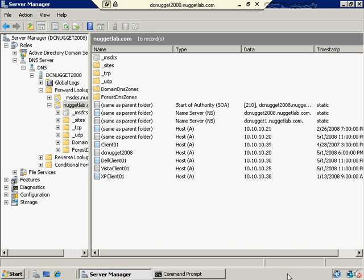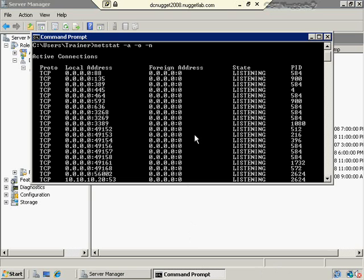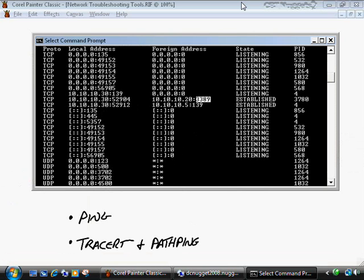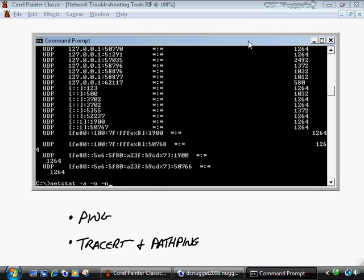On the server side, running the same netstat command shows several local addresses that are listening. For example, port 445 is an Active Directory port that needs to be open, and port 53 needs to be open for DNS resolution — it's listening to service incoming DNS requests. So netstat with the '-a -o -n' flags is a good way to confirm which ports are open, which connections are established, and which services are listening.